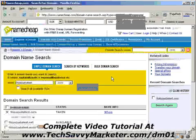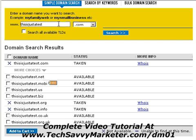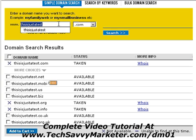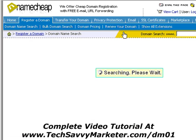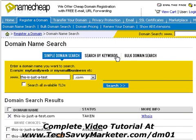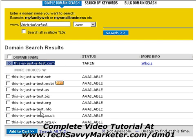Now the system is going to tell me whether it's available or not. As you see, thisisjustattest.com is taken already and Namecheap tells me that there are other options available. I want to buy a .com domain but what you can also do is separate the words with a hyphen — this-is-justattest.com — and see if it's available. Still, even with hyphens it's taken, but as you see there are other extensions available.